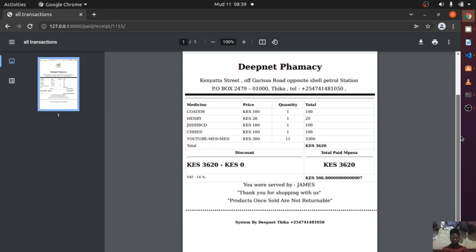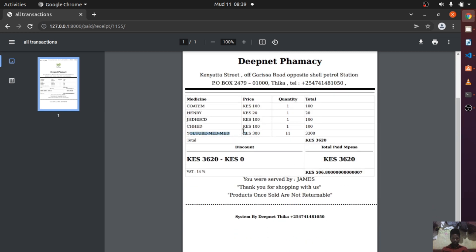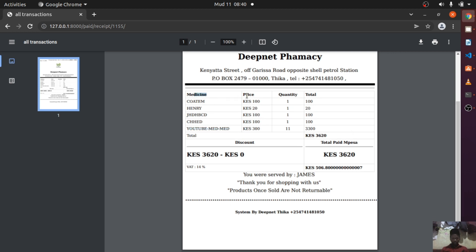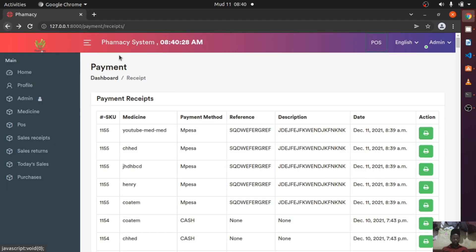After submitting, the cart will be cleared and the receipt will be automatically generated. If I open the receipt, we can see it includes the YouTube Med we just added. It shows the medicine name, the price, and the quantity. If you multiply those you get the line total. We have a zero discount so the amount is unchanged. There's a VAT of 14% of the total which is 506, and it shows who served you.